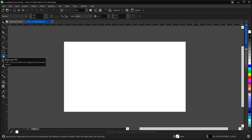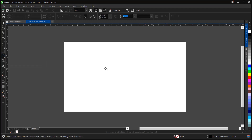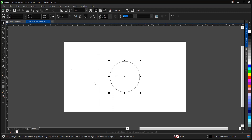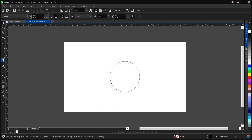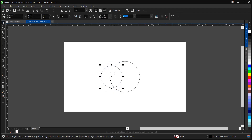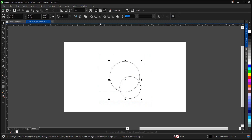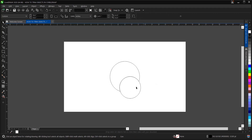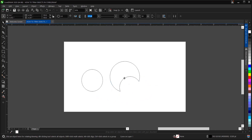I'll be showing you how to trim objects in CorelDRAW. Let's create an ellipse here — we'll make use of random shapes. Create another shape, then highlight it, then go to the standard bar and you'll see 'Trim' — it cuts a portion of an object by using the shape of another object. As you can see, it has been trimmed.